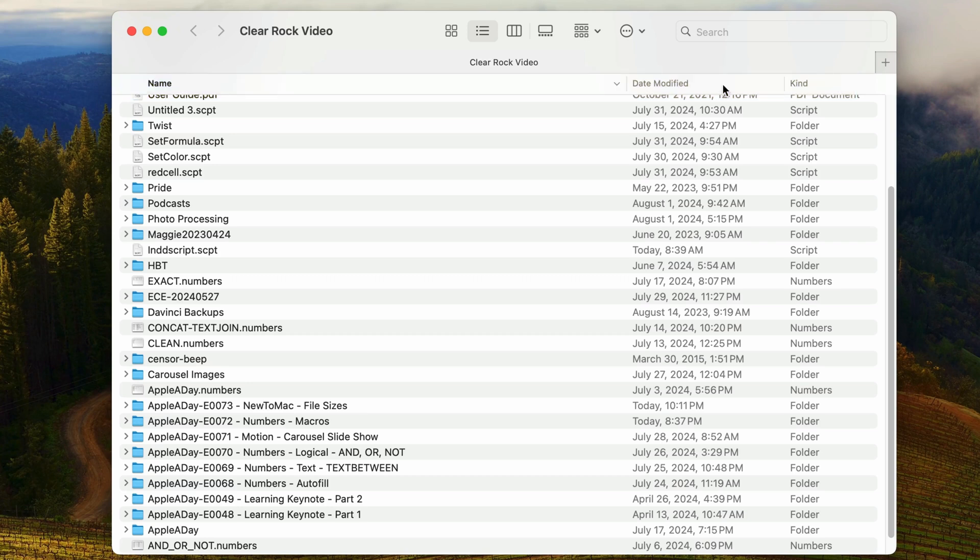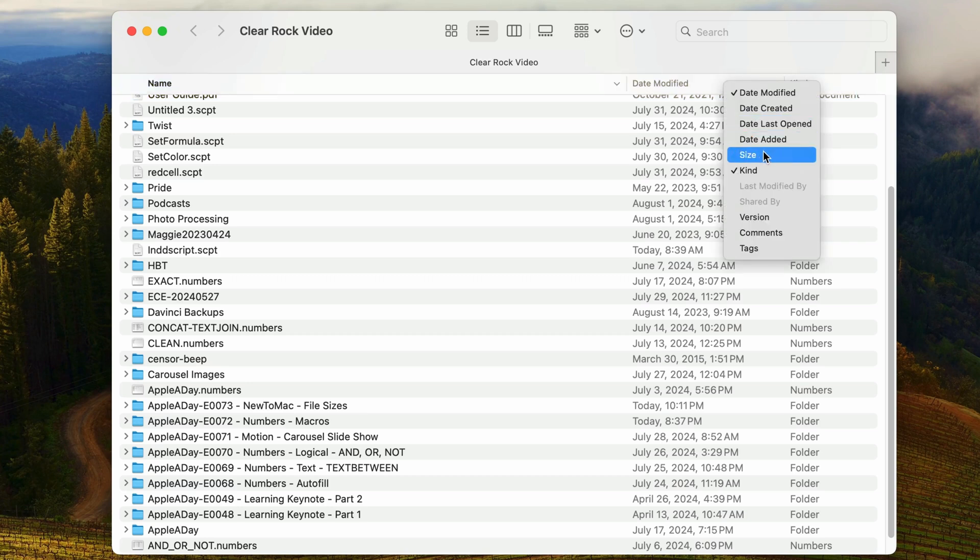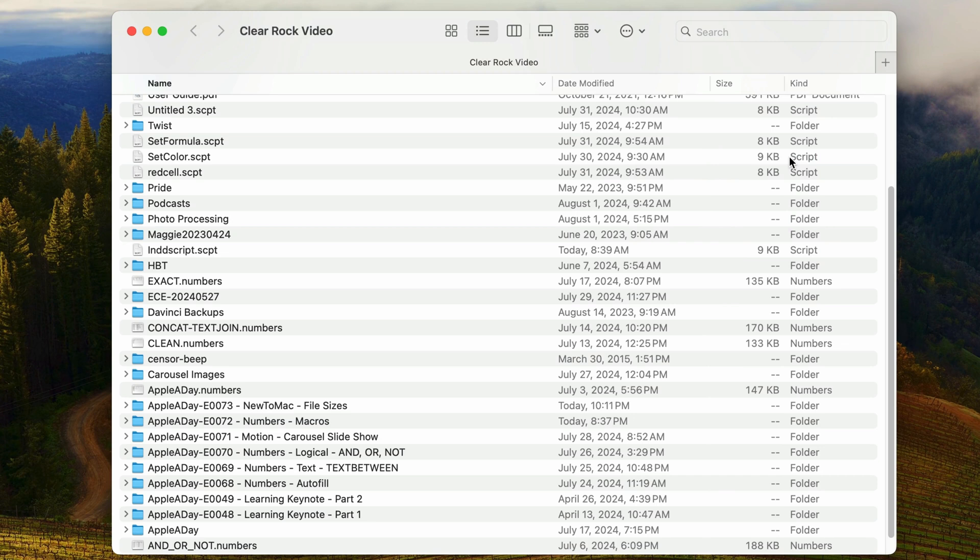If I right-click on any column heading, I can see a list of available columns that can be added. I'll select Size. Now we can see the size of all files in this list, but notice that folders don't display their size.